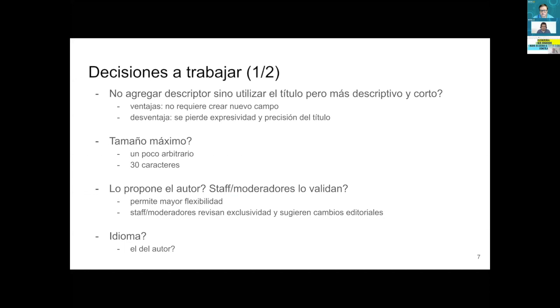I thank you for the feedback received and for the support. We are going to continue doing this in the discussion list, create a new version including the things we discussed. For example, if there is a proposal that might not need a short descriptor, you can use the same title. But the title has to be very precise — the title should be longer and the descriptor has to be brief.